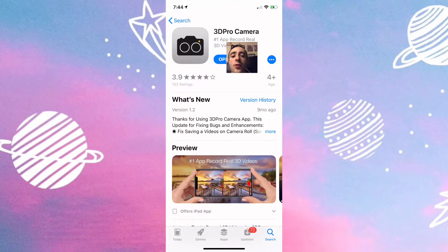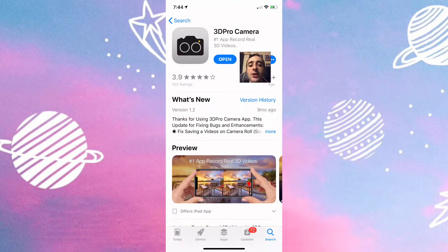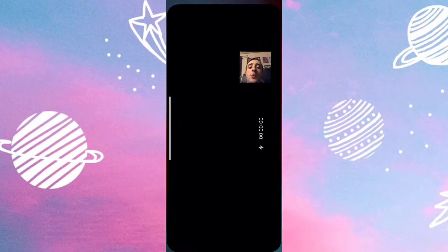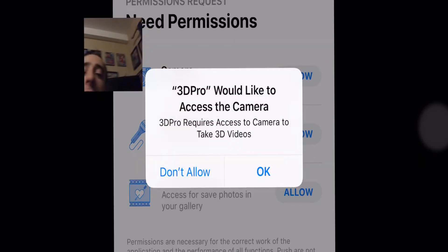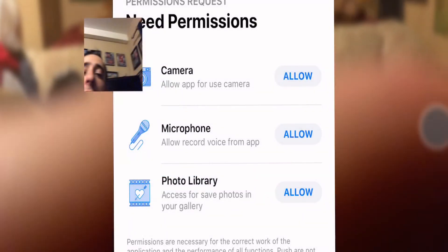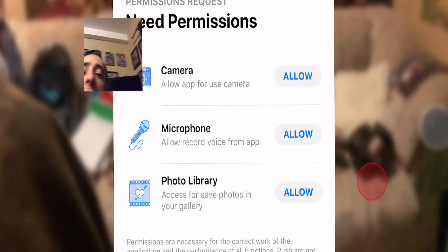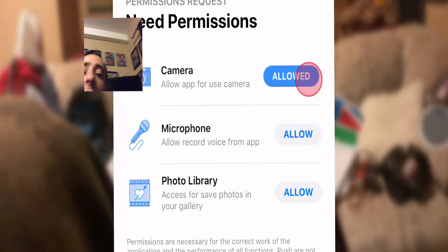I'll be showing you how to record 3D videos on your iOS device. I'll link it in the description, or just search up '3D Pro Space Camera.' When you open it up, swipe right here — and make sure you allow all the permissions.